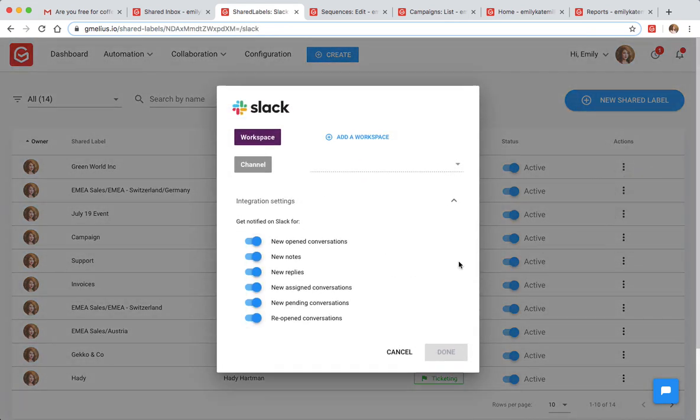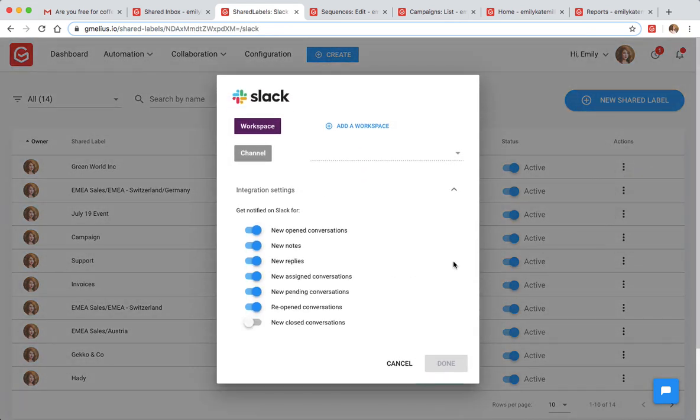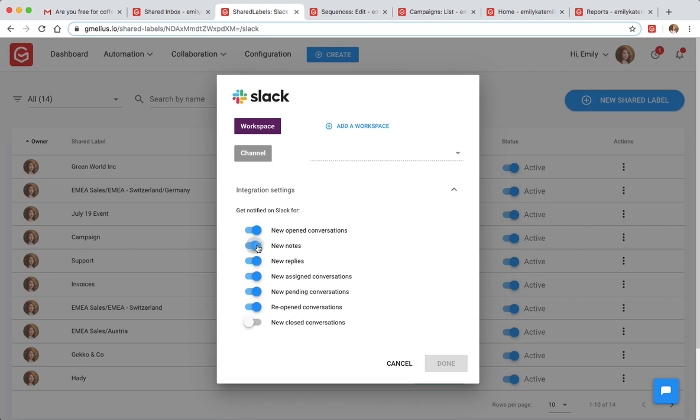There's no need to jump back and forth between platforms. Share and assign emails to your team members, add email notes, and more without leaving Slack.